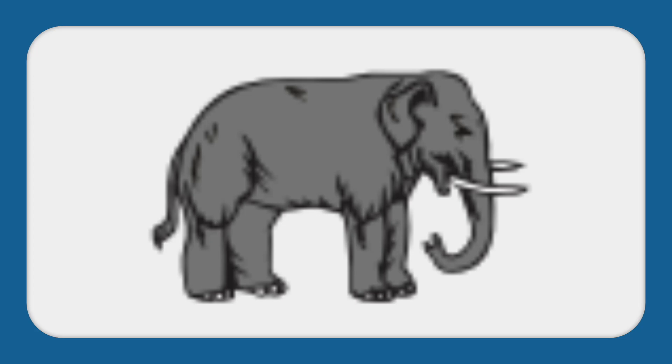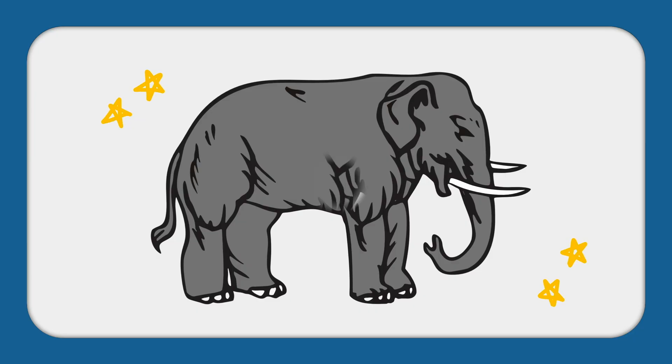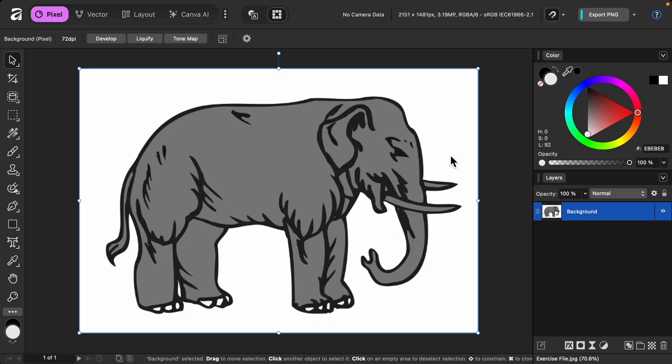In this video, I'll show you how to vectorize an image in Affinity. Let's get started! If you'd like to follow along with me, I've left a download link to the image that I'll be using in the video description.